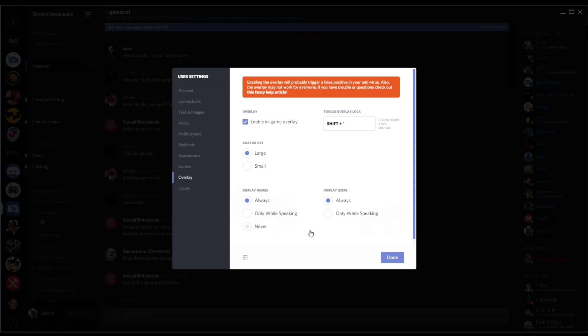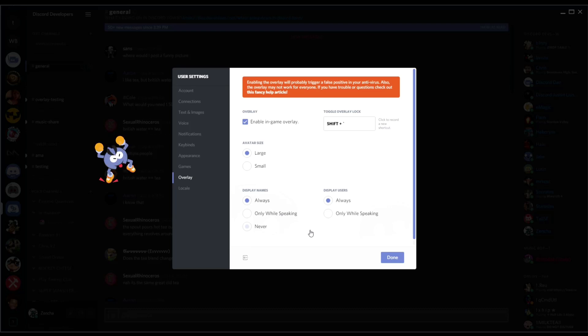Do note that our overlay might trigger a false positive in your antivirus. So if that happens, don't worry about it, it's still fine. Also just a note that the overlay might not work for everyone and it might not work in every game.